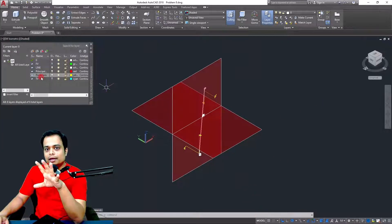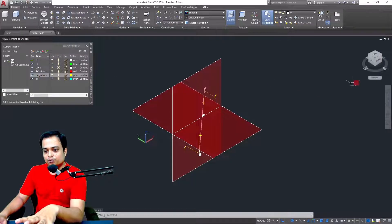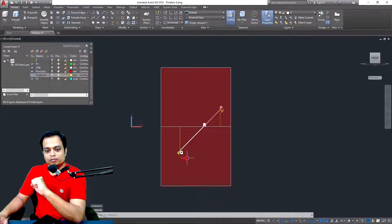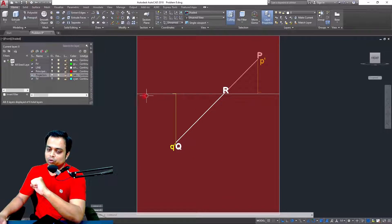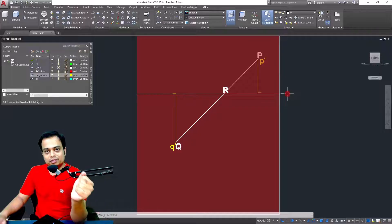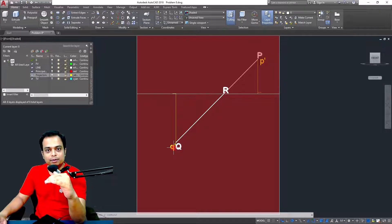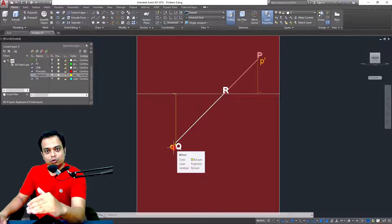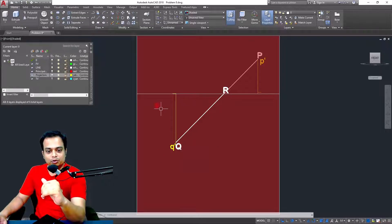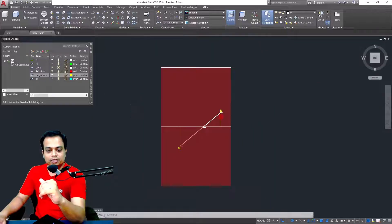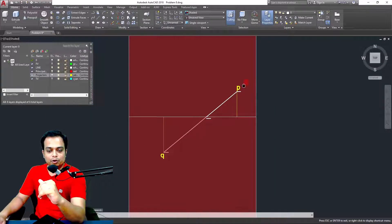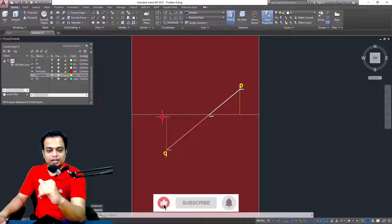As far as the front and top views are concerned: since point P is in the second quadrant, its front view and top view will both be above the reference line. Since point Q is in the fourth quadrant, both its front view and top view will be below the reference line. In the top view as well, point P is above the reference line whereas point Q is below.